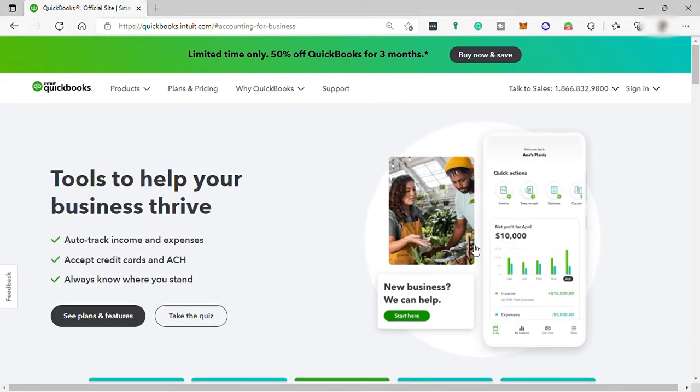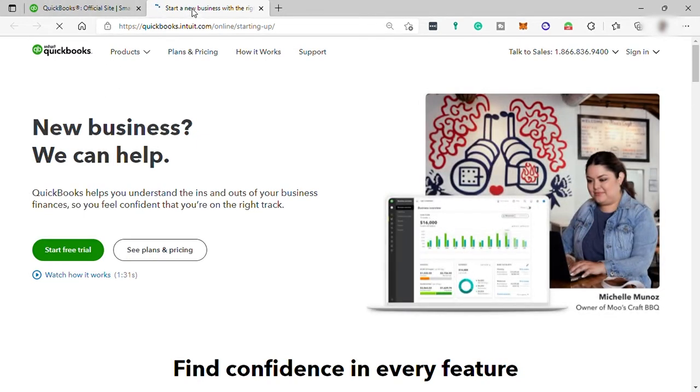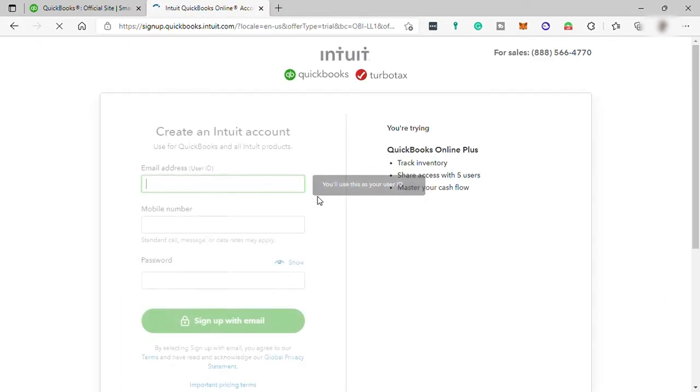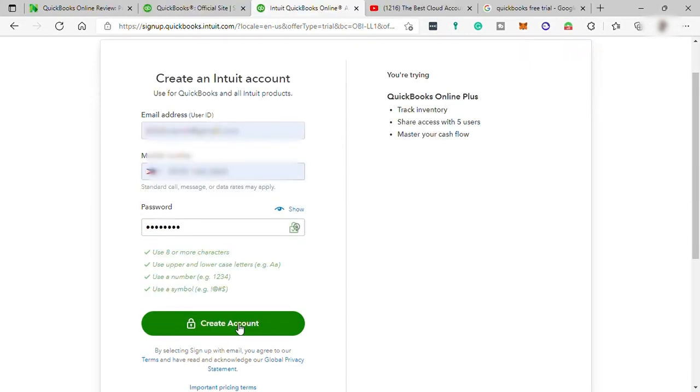And to get the free trial and create an account, just simply go here and click on the start here button. After that, you'll be redirected to a new window. And here you have your option for a free trial. Just click on this button. Then just provide your email, your phone number, and create your own password.